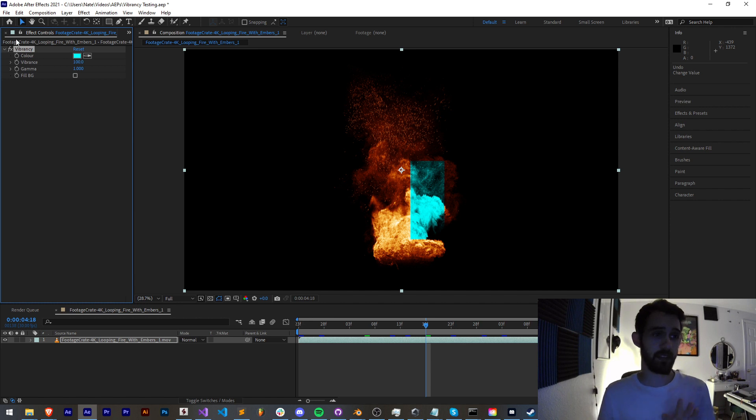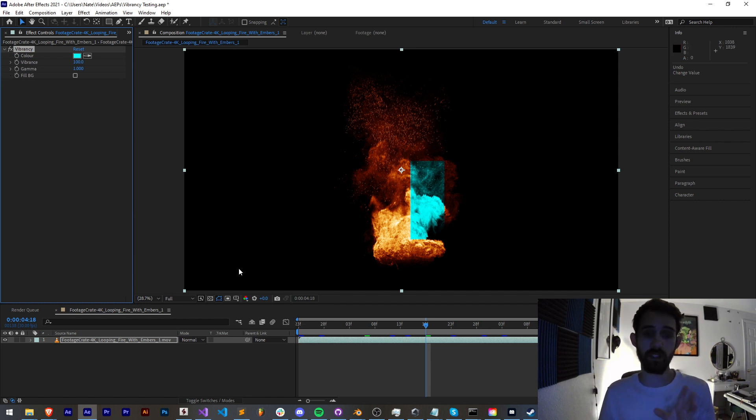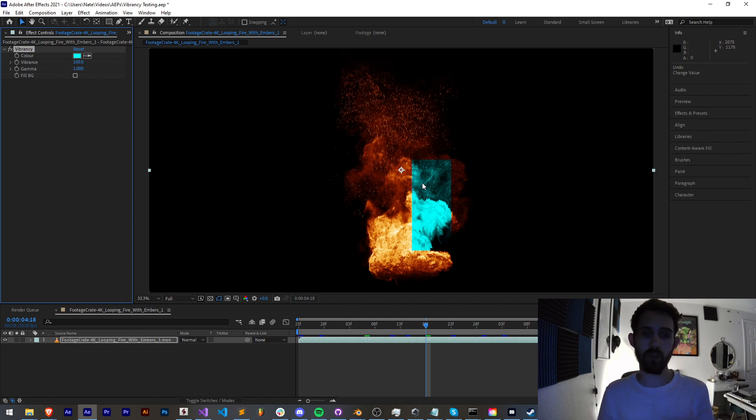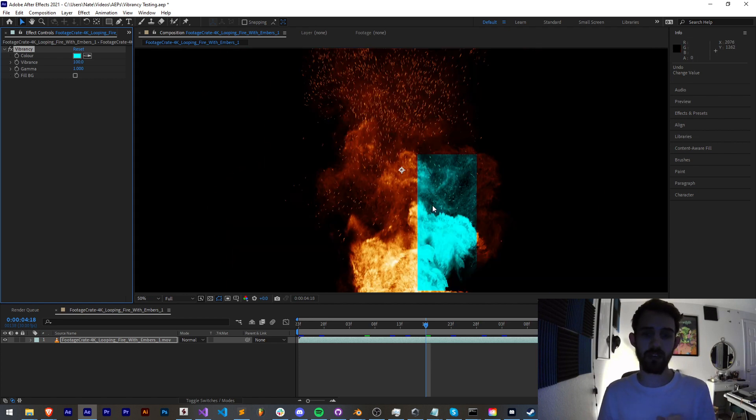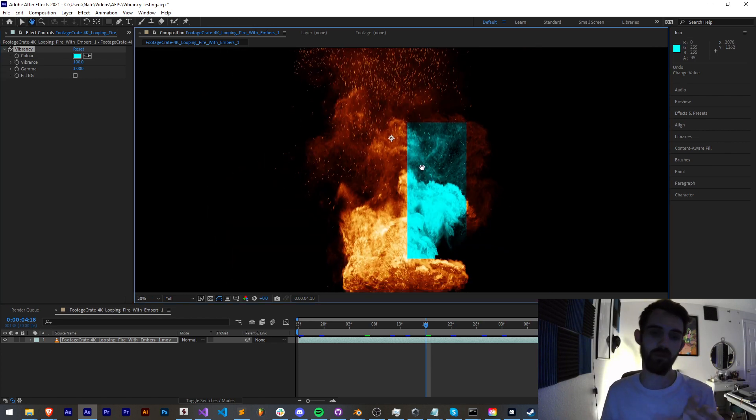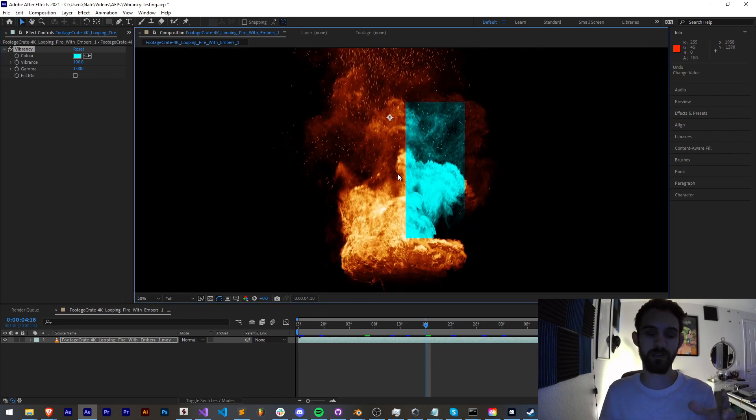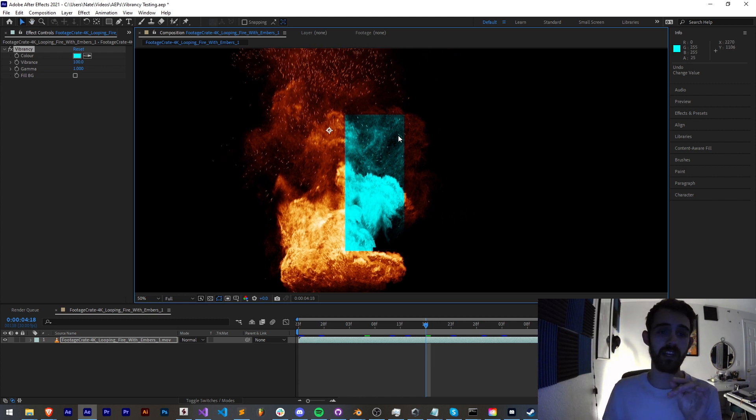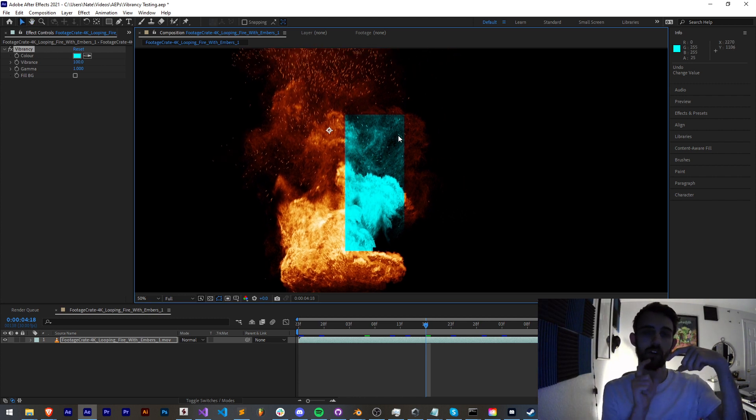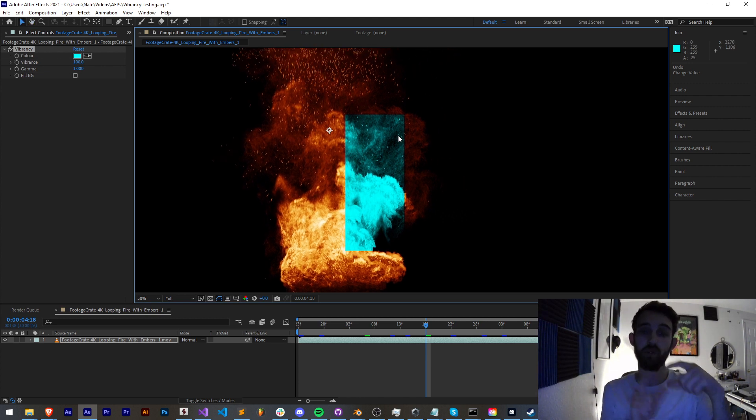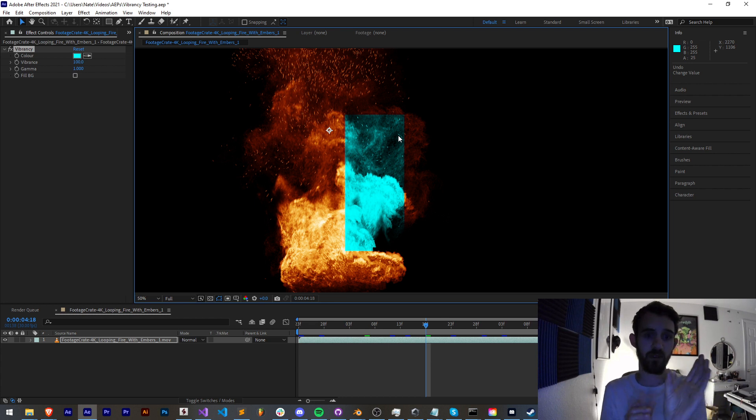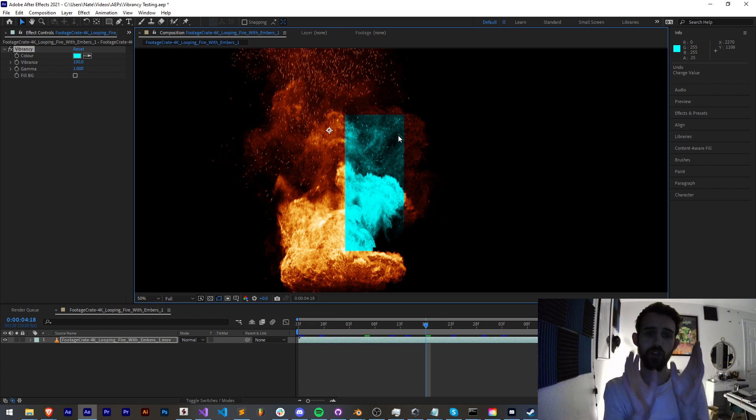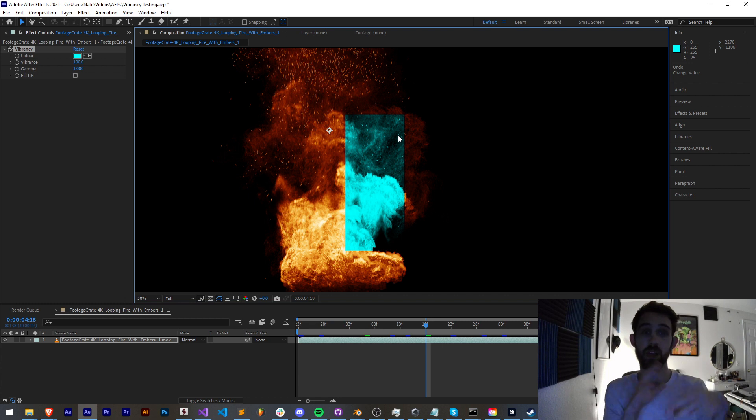Now last time we created this vibrancy plugin in the coding challenge where it basically converts your images into a vibrance or tint effect. What we're going to be going over today is how we can section out a specific area of our image and only apply the effects there, and then you can basically partition your image off in different sections and apply different effects in these different boxes.